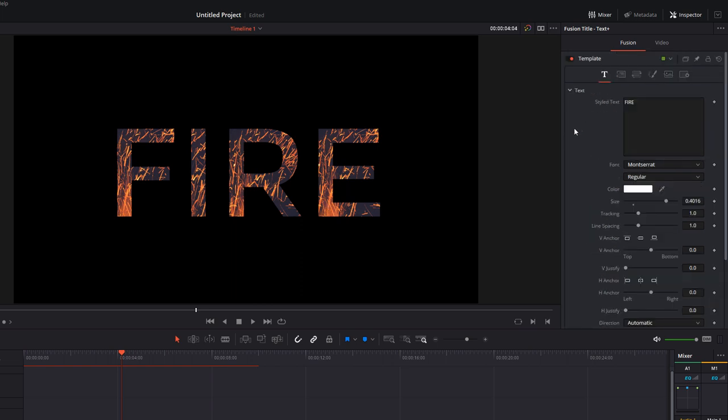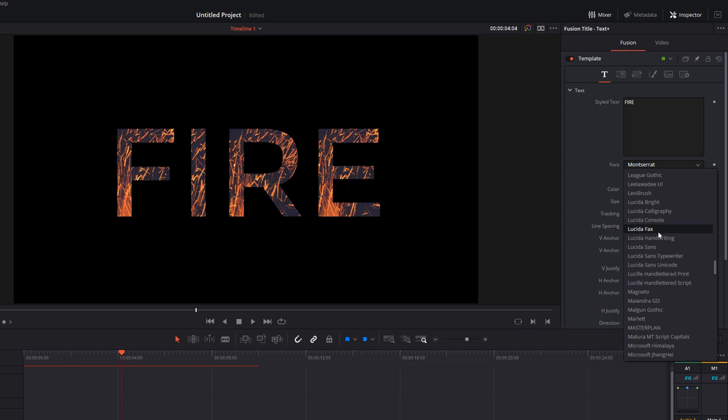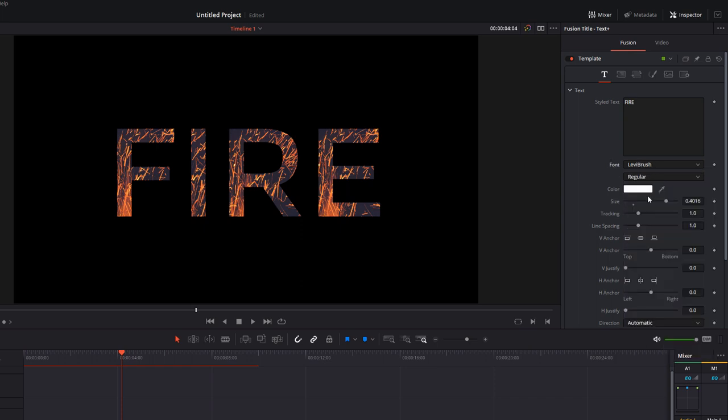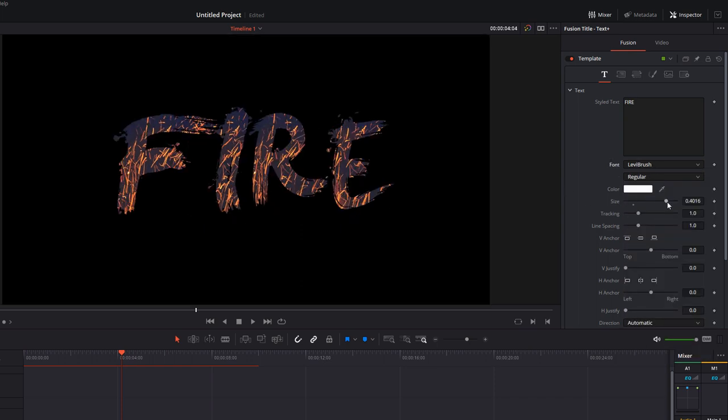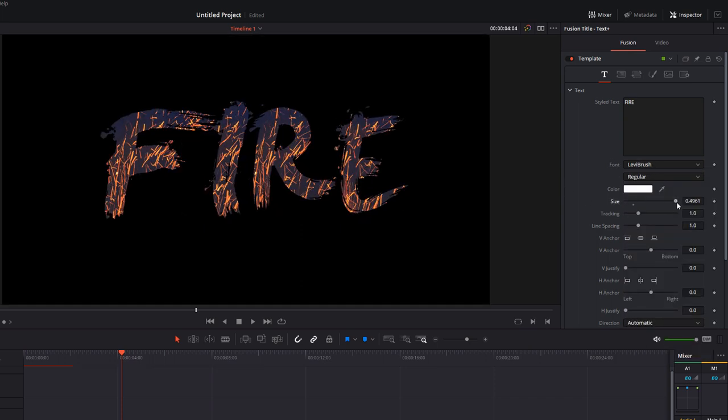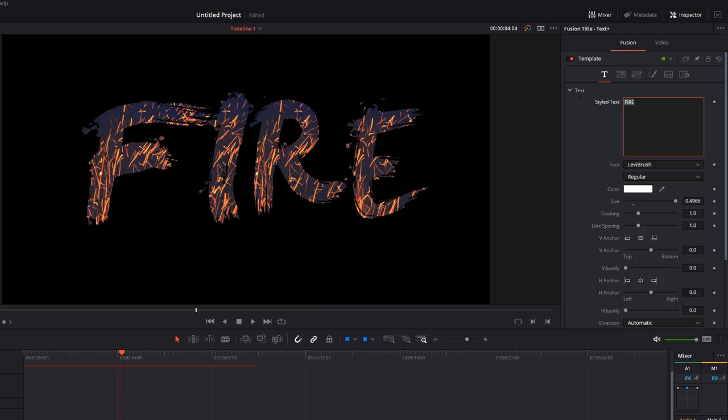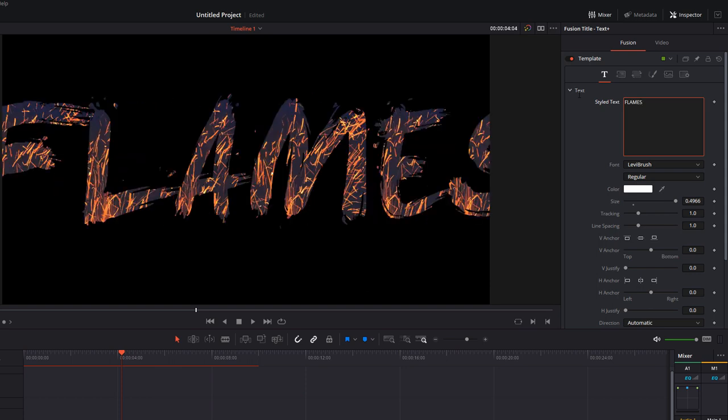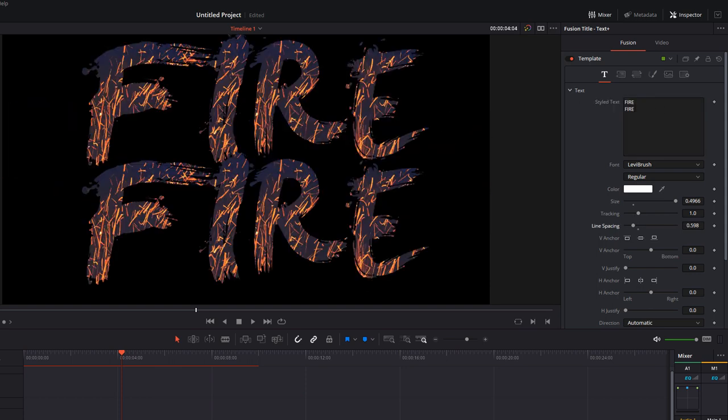Now if you want to you can go back to the text tab, we can change our font so let's try something else, we can then increase the size and we can even just change the text if we want to. So I've added the word 'fire' twice and you can see it's doing exactly what we want it to do.